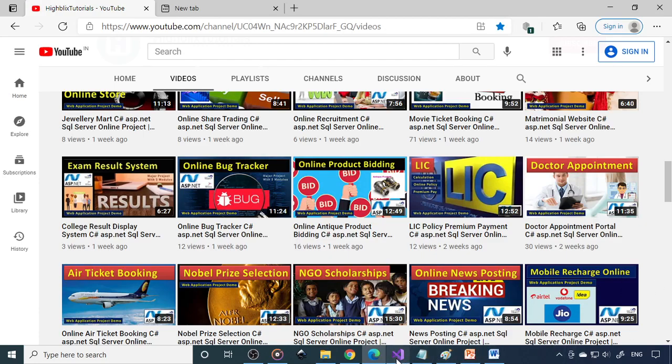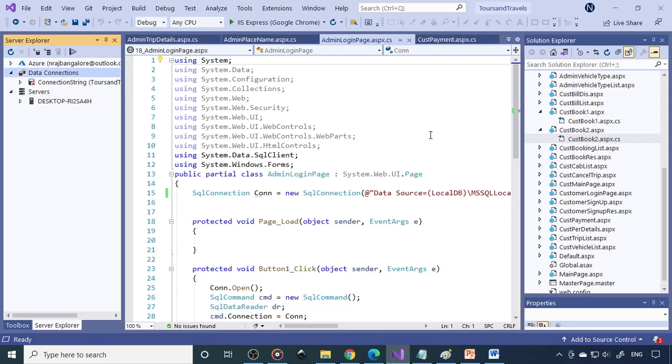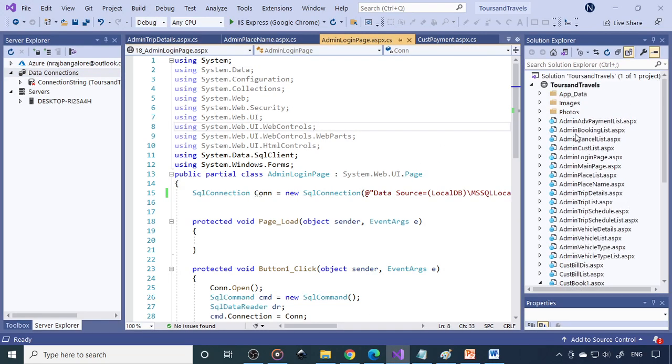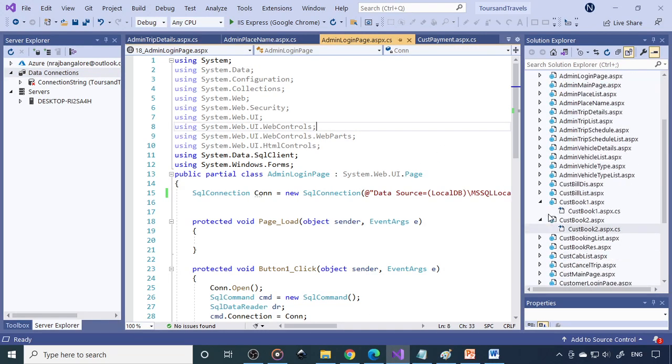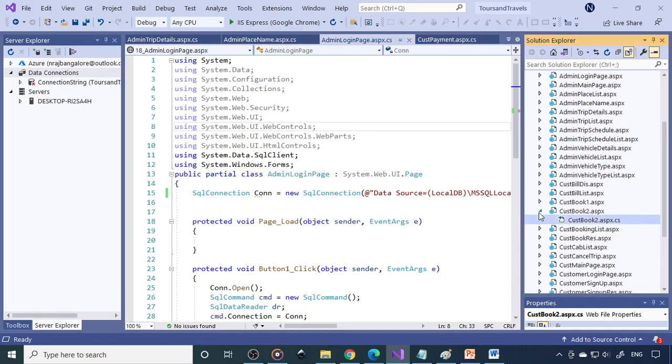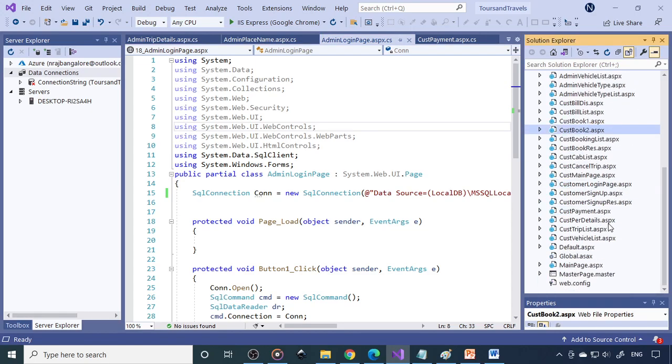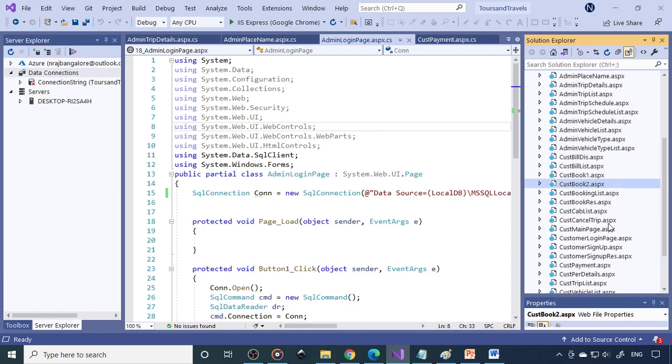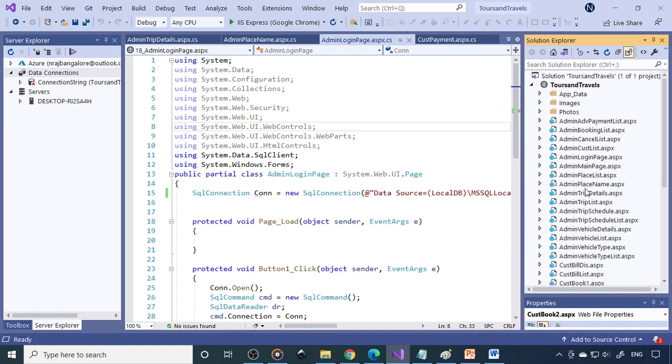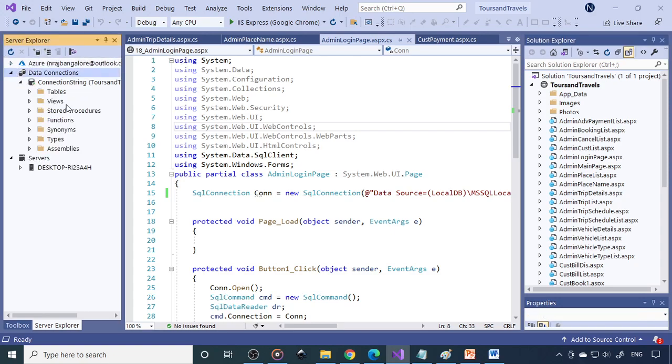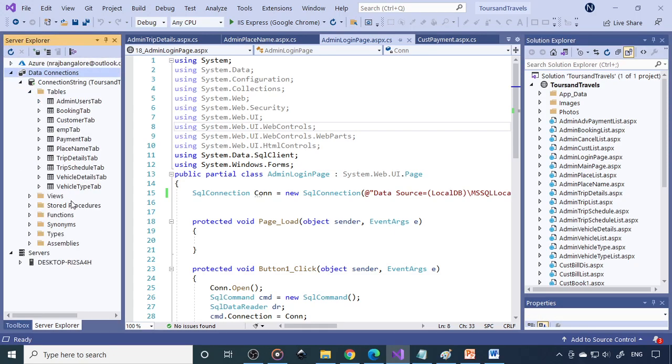Now we'll move on. We'll go to Visual Studio here. Here you can see Tours and Travels, this is the website, and these are the pages. On the other side, we have a server explorer. Here you can see the tables. These are the tables which you are using in this particular project.